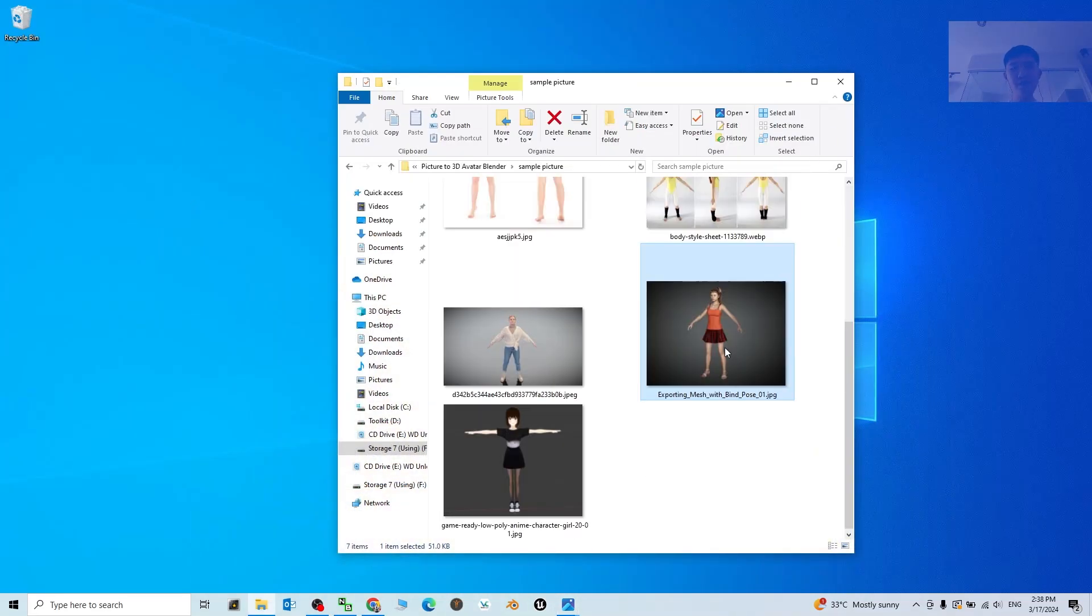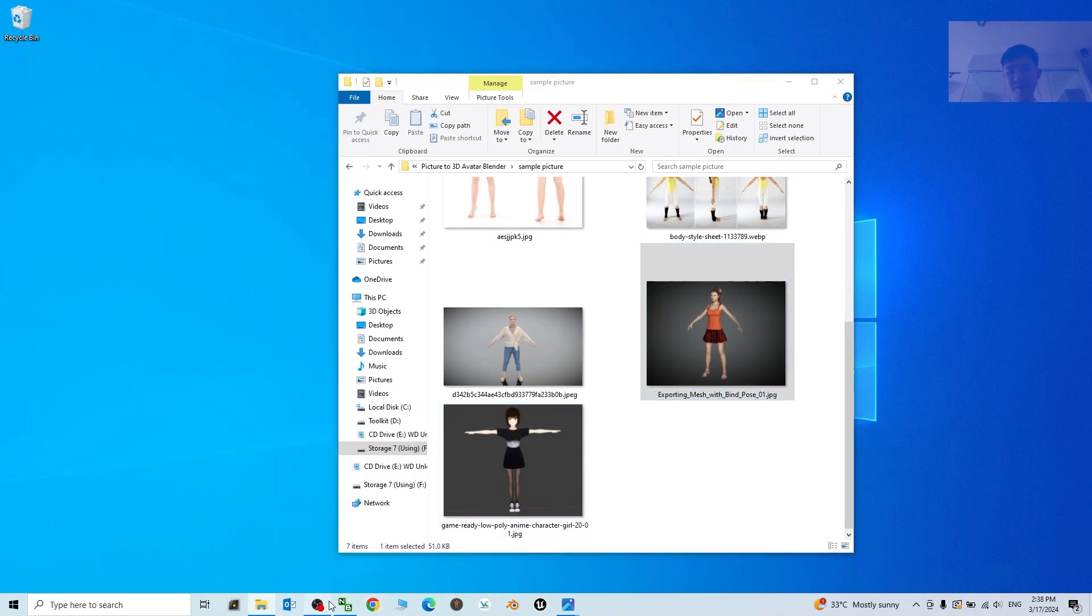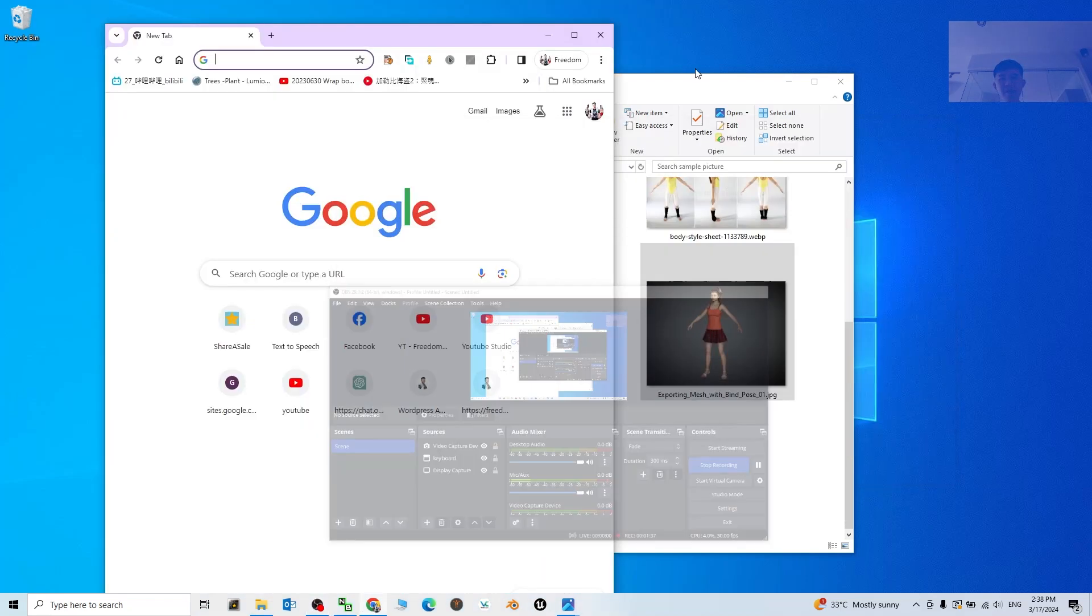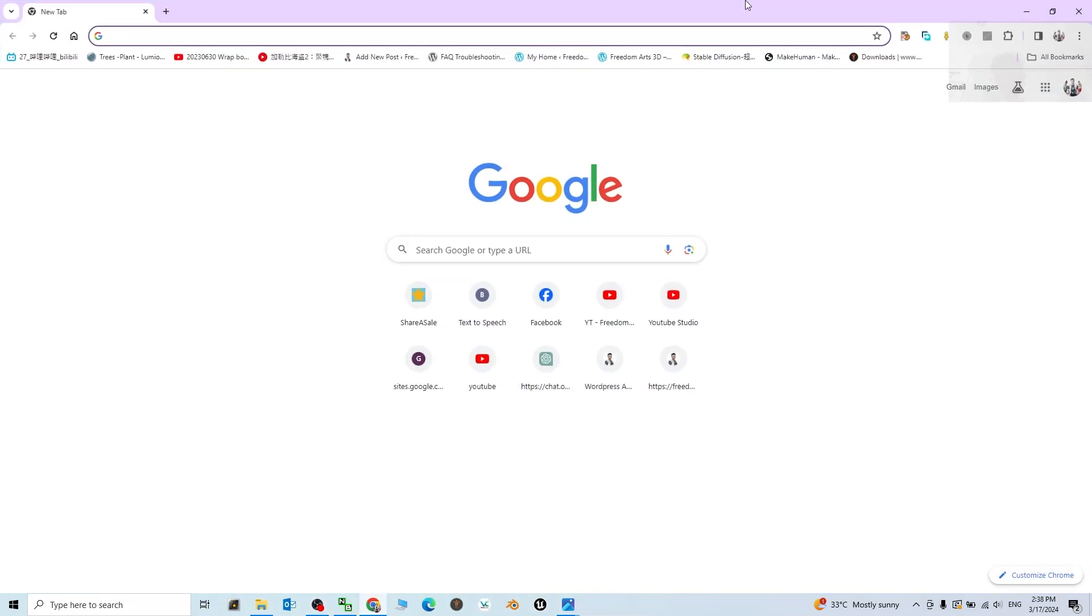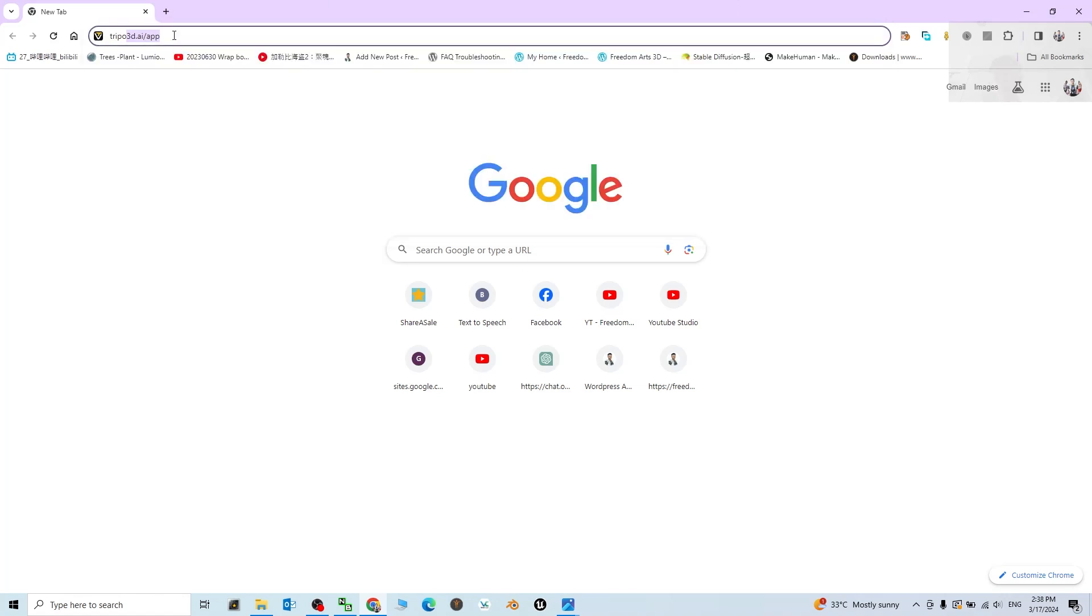Now I'm going to use this as an example. The first step, what you need to do is just go to a website that's called Tripo AI. Tripo 3D dot AI slash app. Remember this, tripo3d.ai/app.